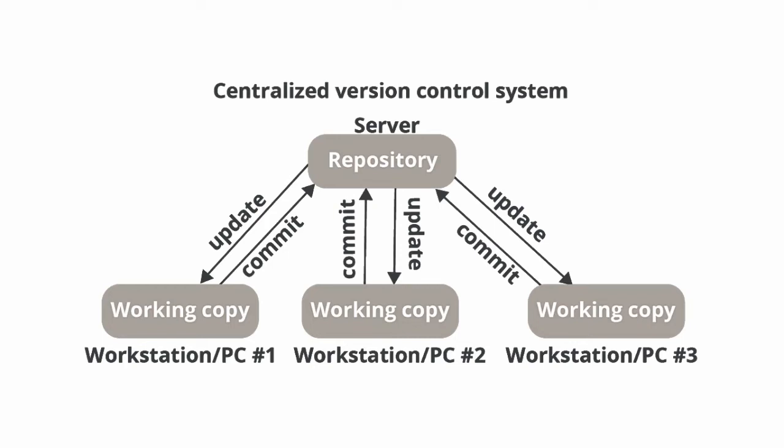Now what happens in the centralized version control system is everybody gets their source code from one repository and everybody sends back their changes to that repository. So we have a central server that serves every engineer.